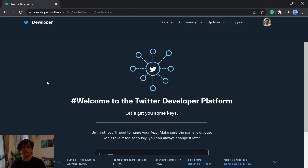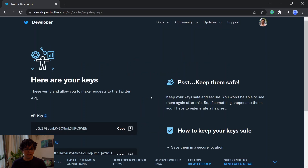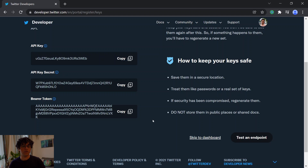Then we should make an app and get the keys of the app so we can use the keys to have access to the Twitter API. So you choose a name for your app then hit the get keys button. Here are the keys of the app — we have an API key, API key secret, and a token. We have to keep the keys secret because if somebody else gets them they can connect to your Twitter account and do whatever they want. If you lose the keys you can just regenerate new ones.